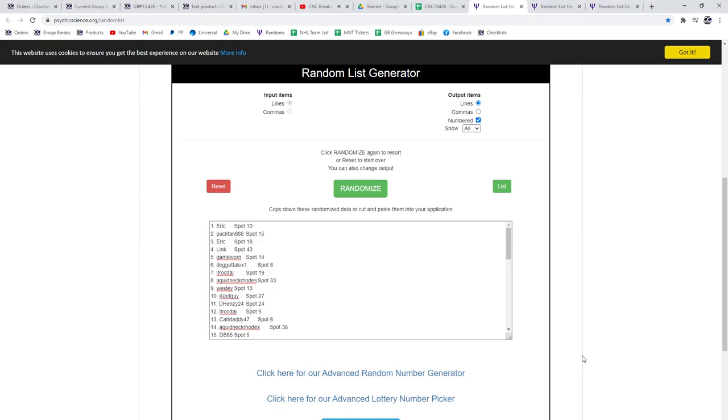Alright, the multi-random for C and C group break, 13,426, three times starting with all the names.